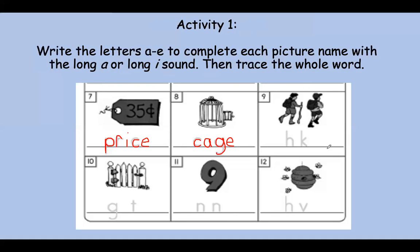This is one of my favorite things to do. These friends are going on a hike — that means a long walk, usually in a wooded or foresty area. Hike. Let's say it slow. Hike. Do you hear long I or long A? You got it. Nice work, friends. Let's trace hike. Hike.